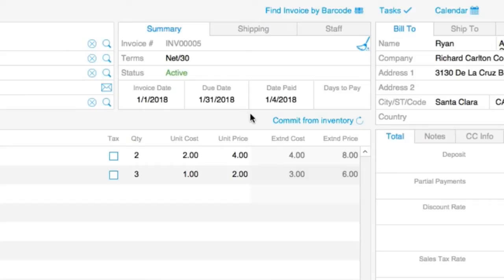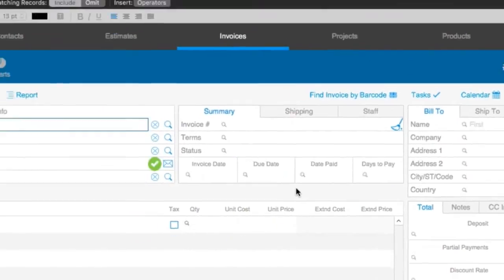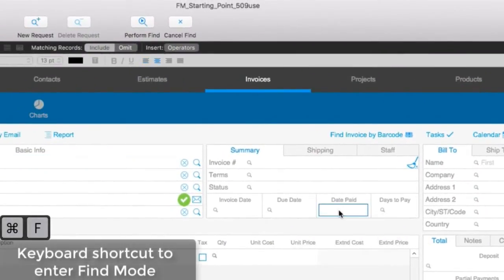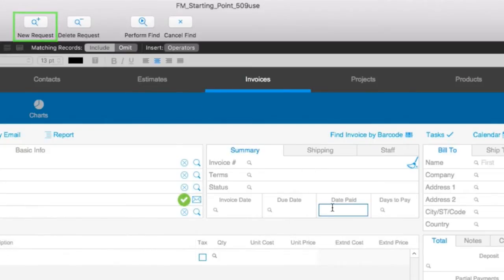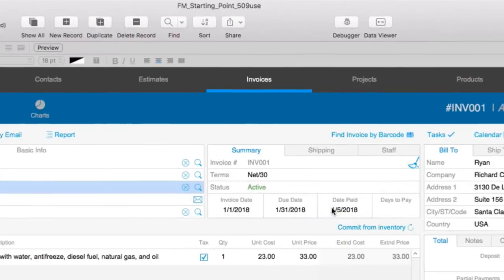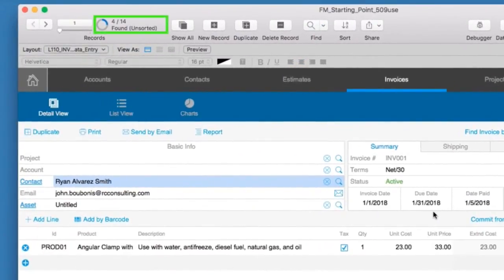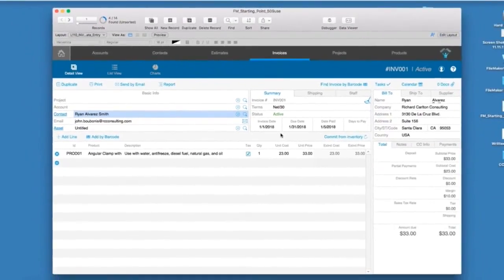If I wanted to do a find that involved a range of dates, for example between January 4th and January 6th, I could switch to find mode and type in a first date, then click on the New Request button to type a second date. Then again click on the New Request button and type a third date. I then hit the Enter key and the find would execute. FileMaker now has a found set of 4, where all the records match one of my dates that I entered. Performing the find this way is a bit of a tedious process, and gets longer and longer the more dates I want to search for.